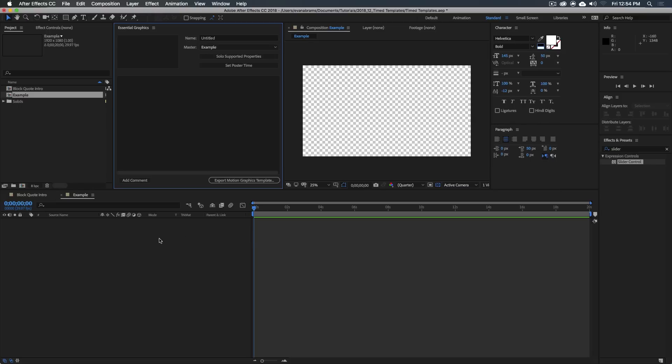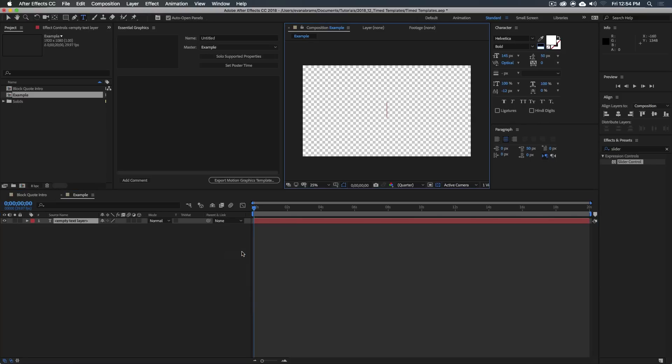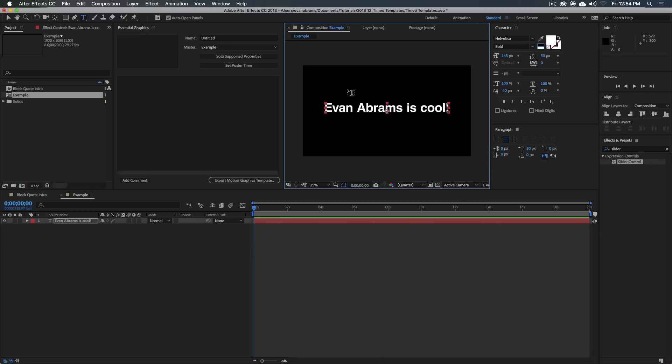Let's make some. Let's make a new text layer and let's just type out, evanabrams is cool exclamation point. This will be a little aphorism for me so that I can feel good during the tutorial. It really improves my confidence.